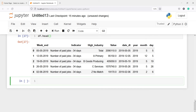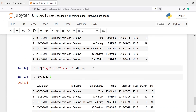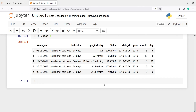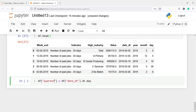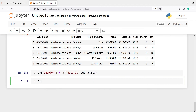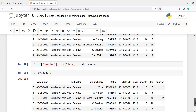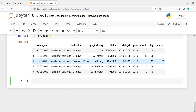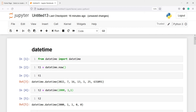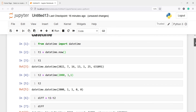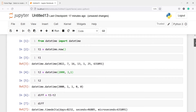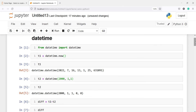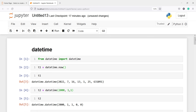You can also extract quarter. I'll create df['quarter'] = df['date_dt'].dt.quarter. Printing df.head() shows the new quarter column — month 05 is in quarter 2, month 12 is in quarter 4, and so on. There are four quarters, so we get values like 2, 4, and 1. This is how you can use datetime functions to convert object variables to datetime and extract date, month, year, quarter, and more. I hope you enjoyed this video — please subscribe to my channel, thank you for watching.